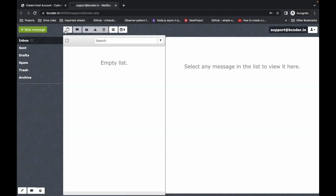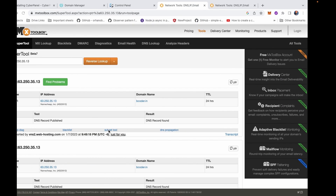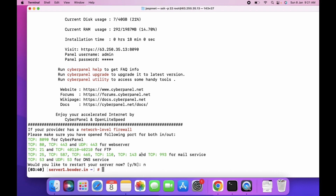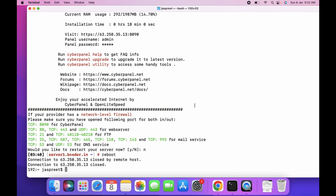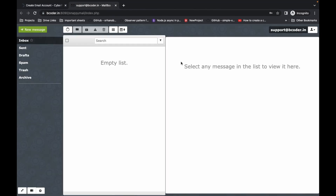This is working fine. We will now send an email, but first we need to restart the server — let's reboot now. This will take some time. One important thing to highlight: the required ports must be open — port 8090 for CyberPanel, port 80, 443, and UDP 443 must all be open. Make sure these ports are open for your server.